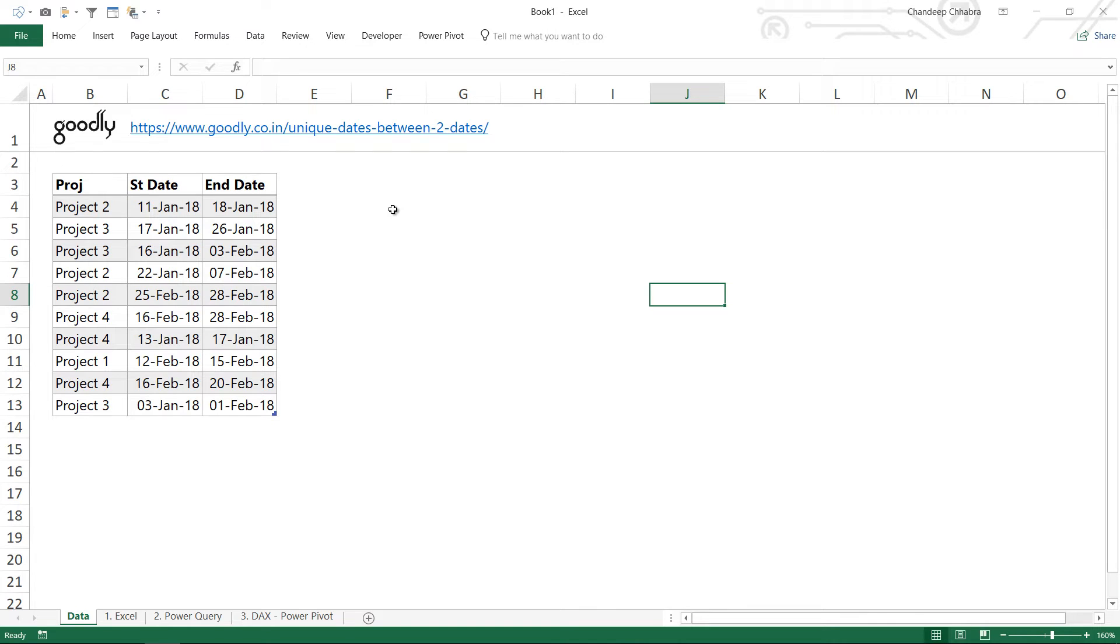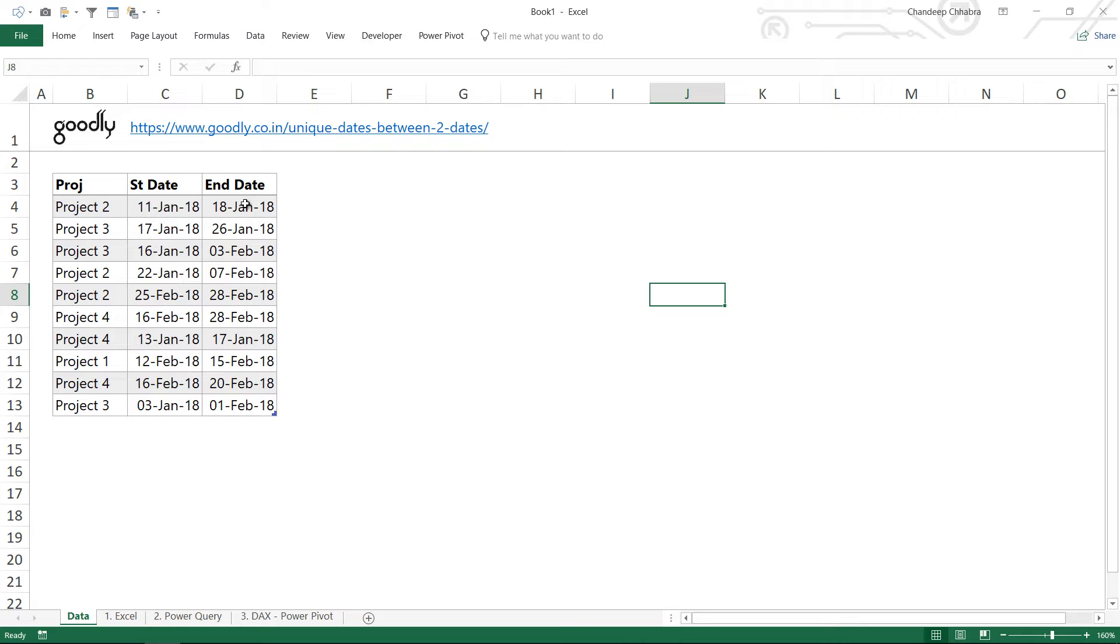Hi, here with Chandipad Goodly once again. In this video we're going to talk about how you can extract unique dates between two dates. I wrote this problem on my blog a few days ago where you had the project name, you had the start date and the end date, and you had to find out how many unique days were there for each project.